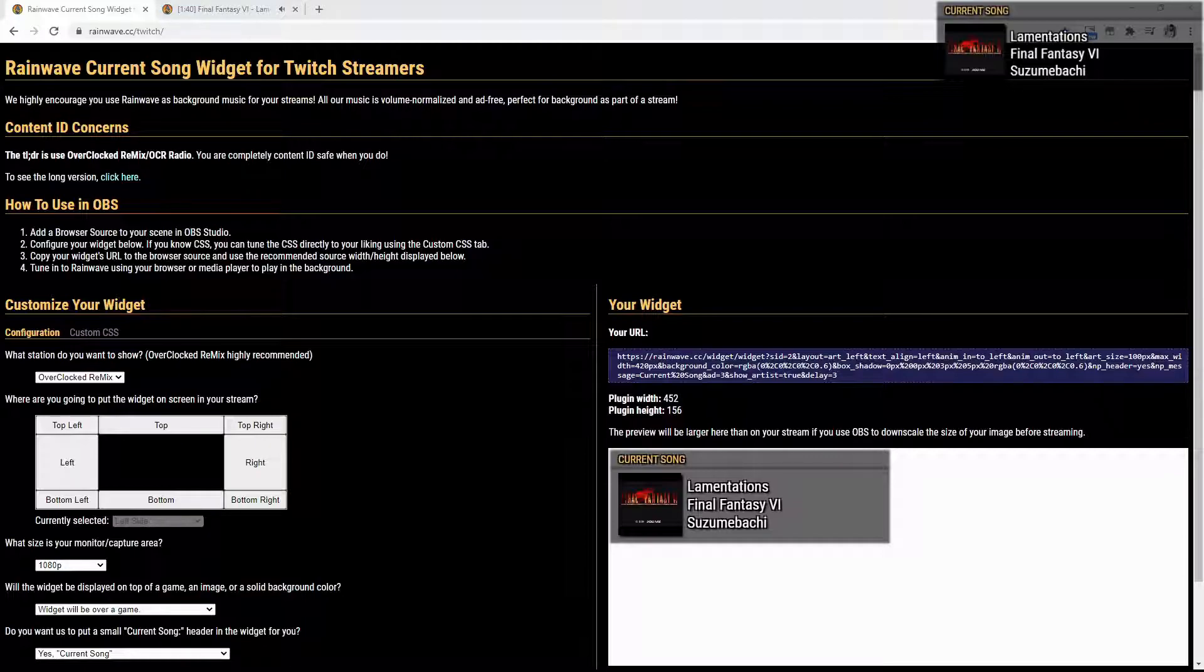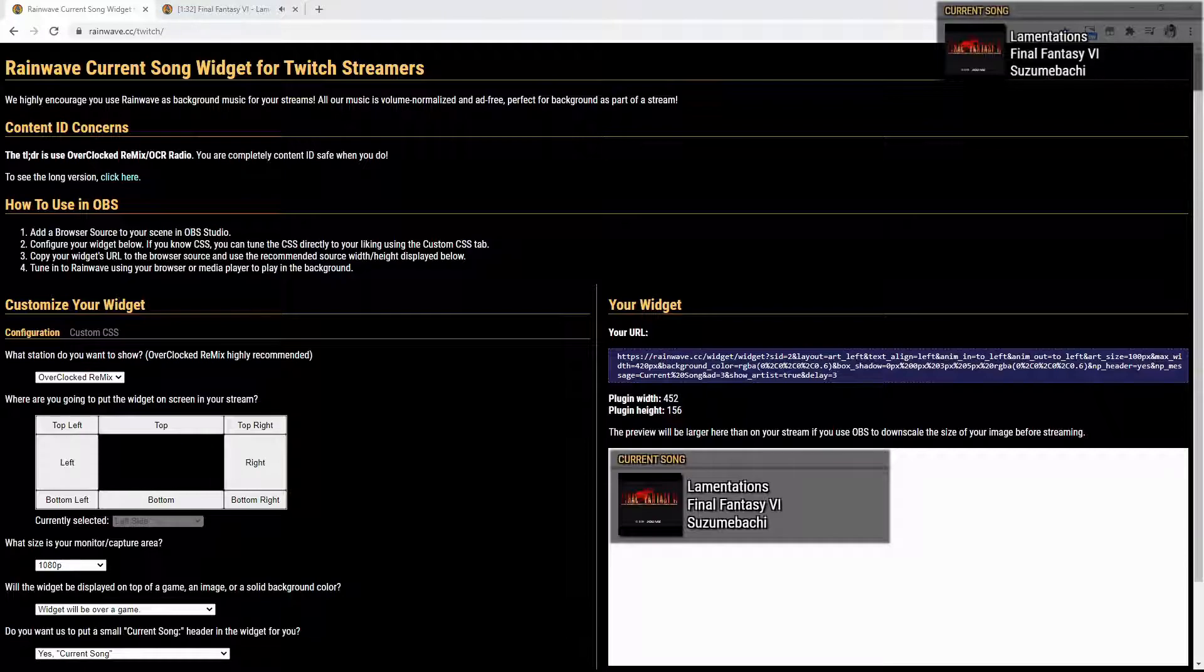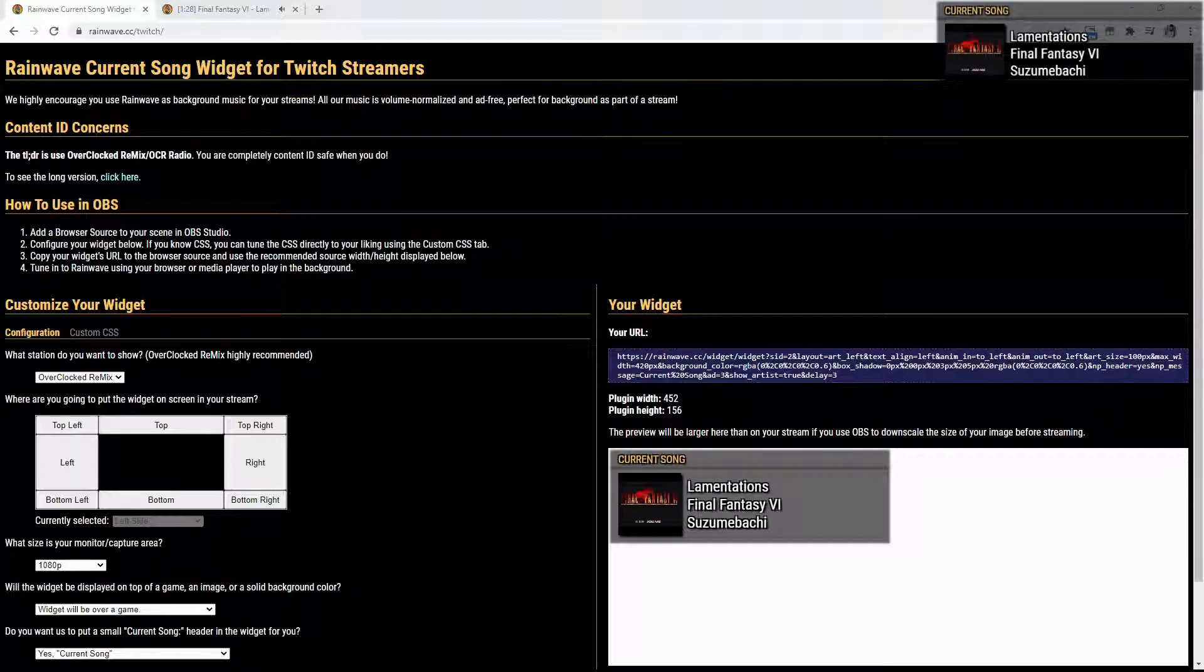So what you're going to want to do, you're going to want to go to rainwave.cc/twitch. Now this is going to be so that you can set up your widget to be added to OBS Streamlabs or OBS Live.